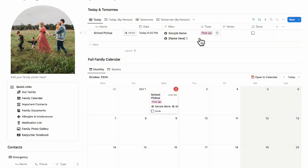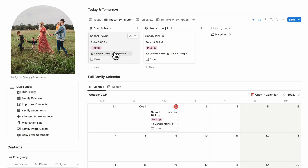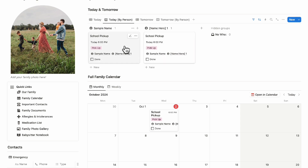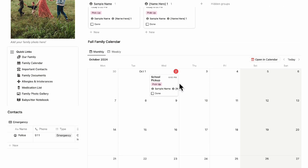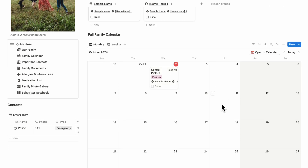If you set the event to today and go back to the dashboard, you can now see your today schedule showing the school pickup at 6 PM, along with notes and completion status. Under 'Today by person,' you can see everyone's schedule in a board view, making it easy to see the school pickup for each person at 6 PM.